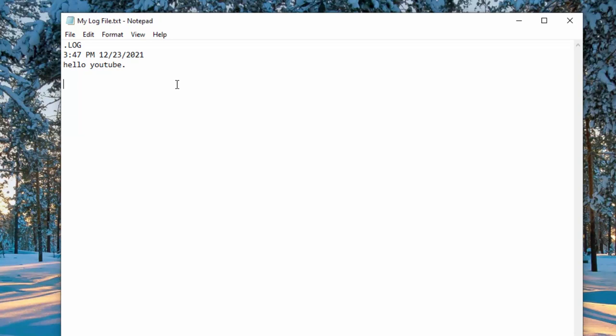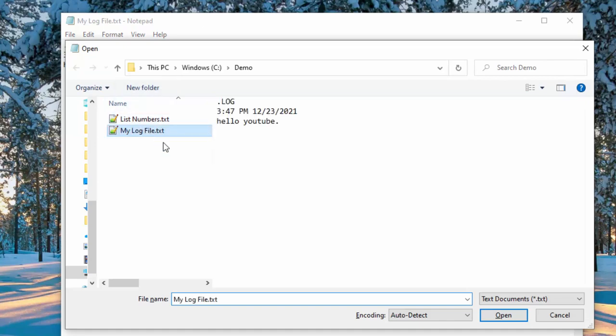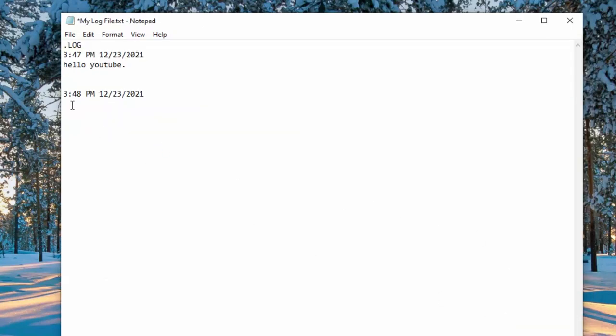Let's go ahead and open another one or open the same file and you can see how the time changed, 3:47 p.m. to 3:48 p.m.